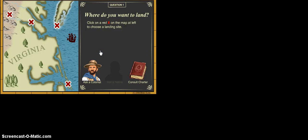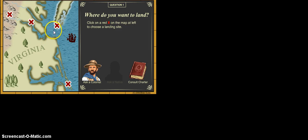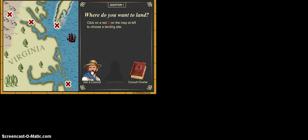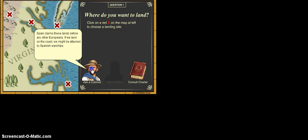So let's start the adventure. So you'll see here that I am given several choices here. Question one says, where do you want to land? So all of these little X's kind of give you explanations here. They give you reasons why these might be good ideas. And you can also ask a colonist and he says, Spain claims these lands before any other Europeans. If we end up on the coast, we could be attacked. So he's saying settling closer to land might be a good call.